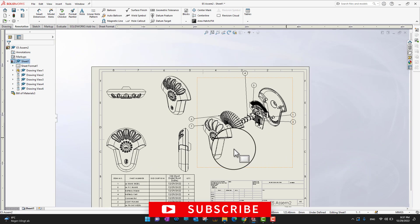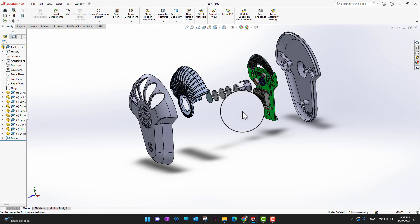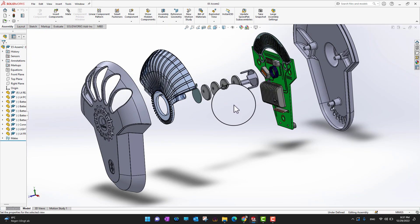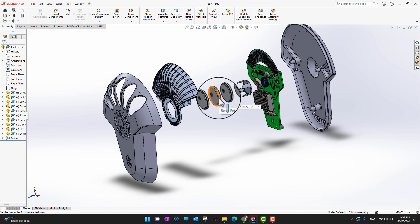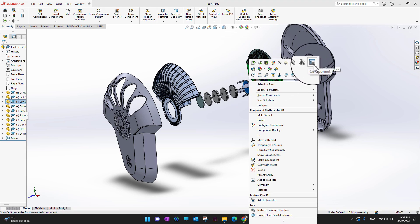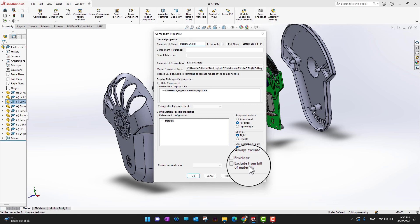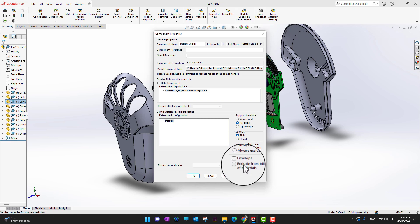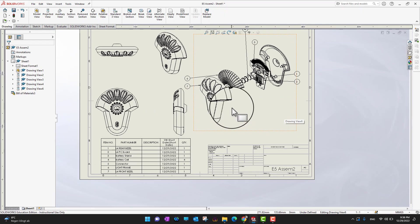There is one more option — going back into the assembly. Suppose you want to hide some part from the bill of material. What you can do is right-click on that part and go into Component Properties. In the component properties you can see there is an option called 'Exclude from Bill of Material.' In that way you can exclude any part you don't want to show in the bill of material, then select OK.